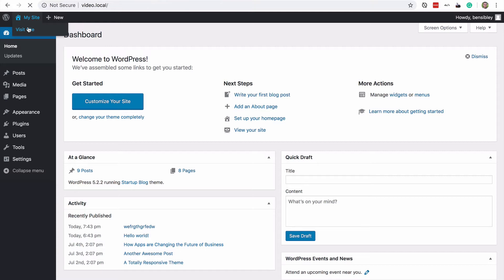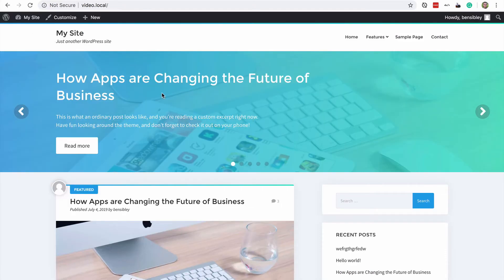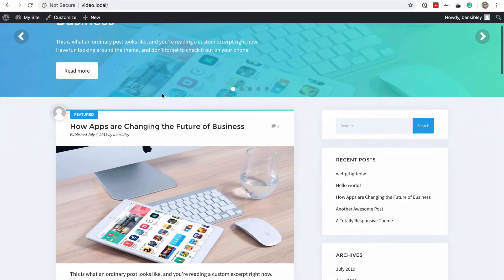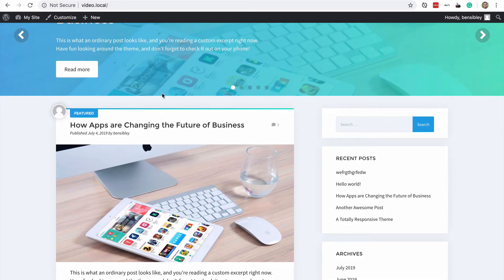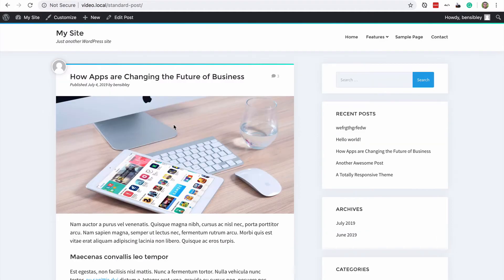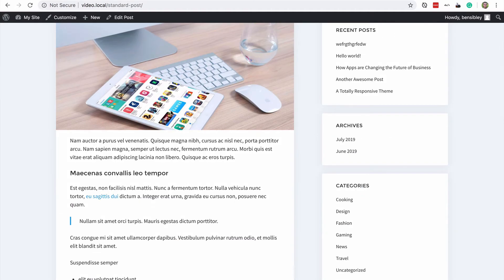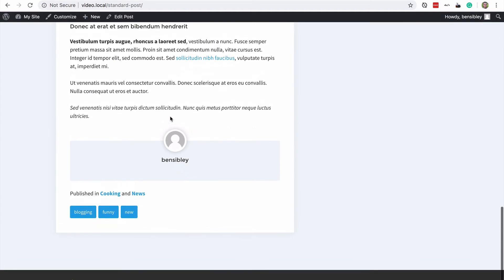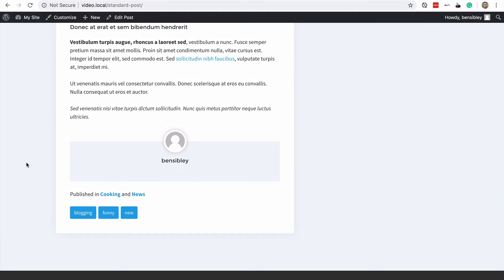Just to show you the one other effect this has had, if I visit this post which has three comments, you'll see that the disabled comments plugin has not only removed the comment form, it's also removed all three comments.